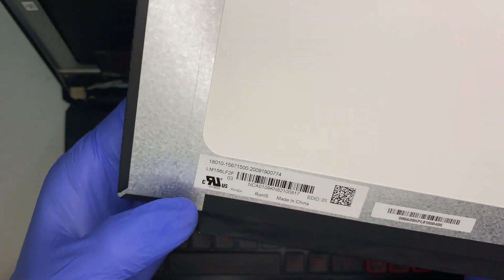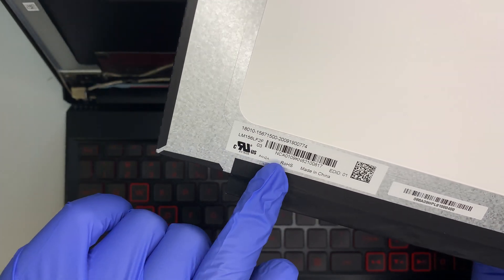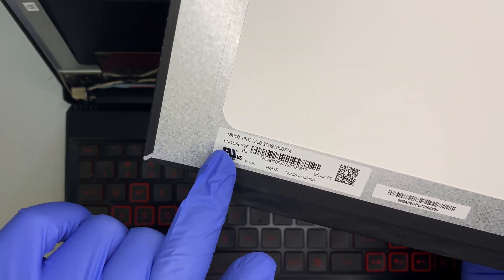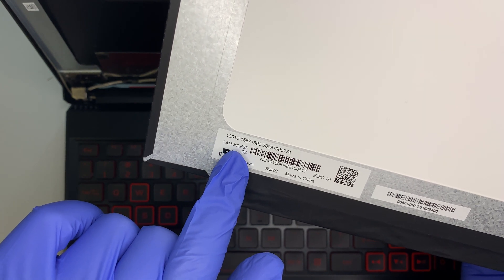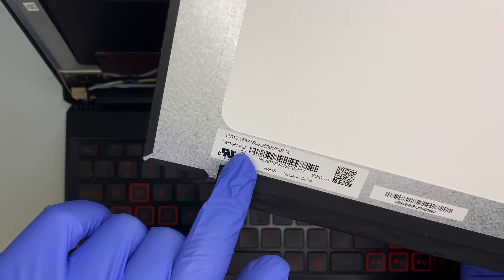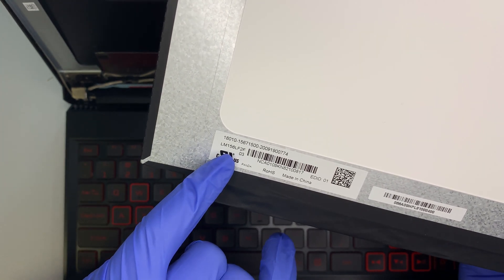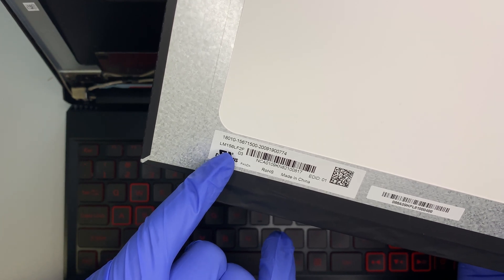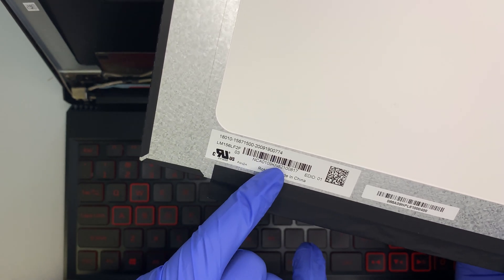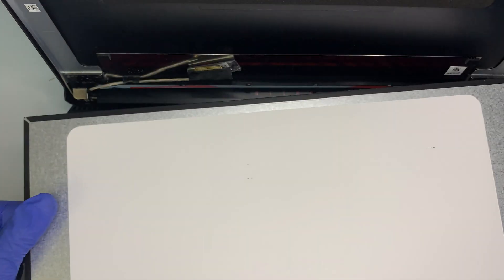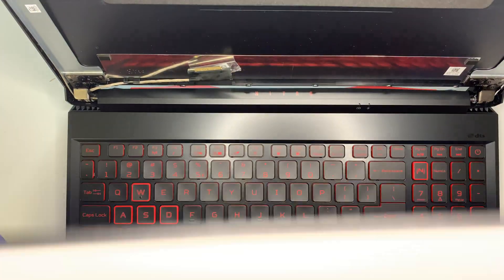Flip it around here. If you look, this is the product number for the LCD, which is the LM156LF2F. Look it up on eBay or Amazon. This product number here would get you to buy the LCD screen. Now once you have the LCD screen, let's say this is a brand new LCD screen, how are you going to install it? Very simple.